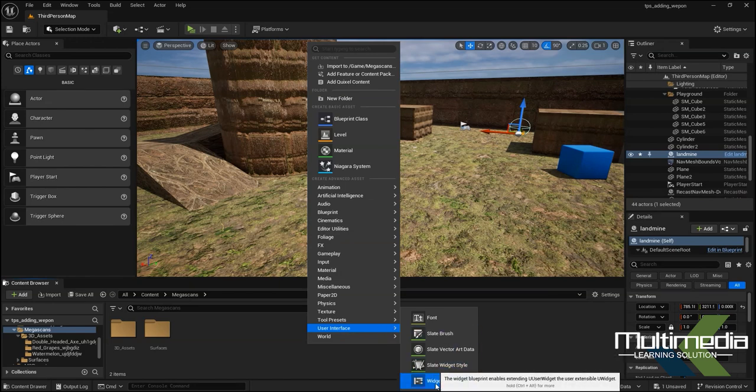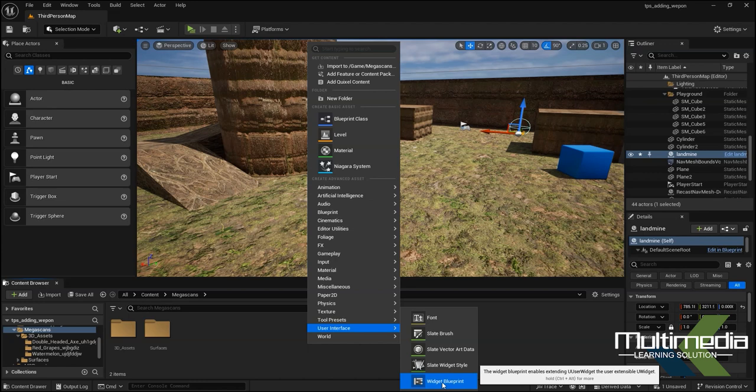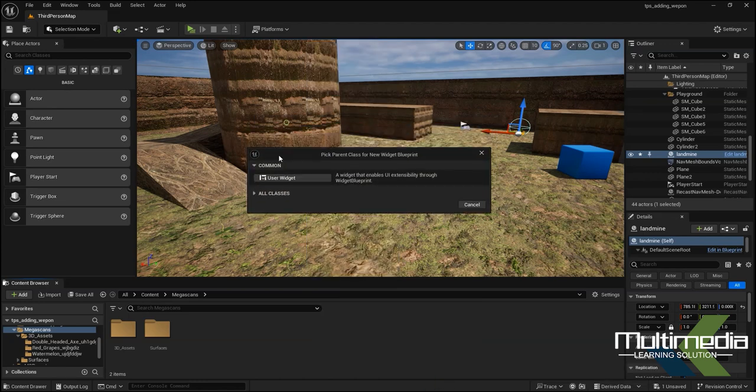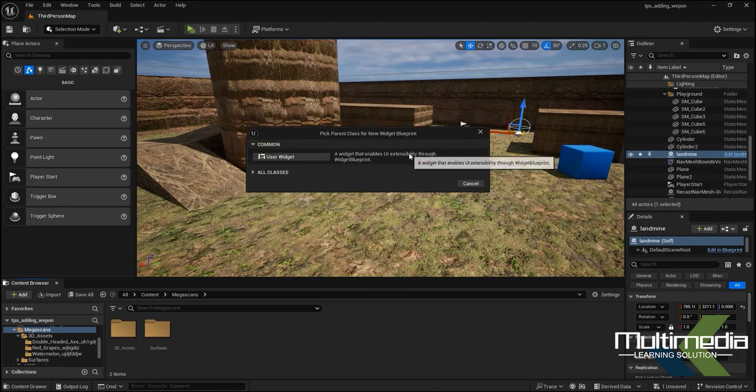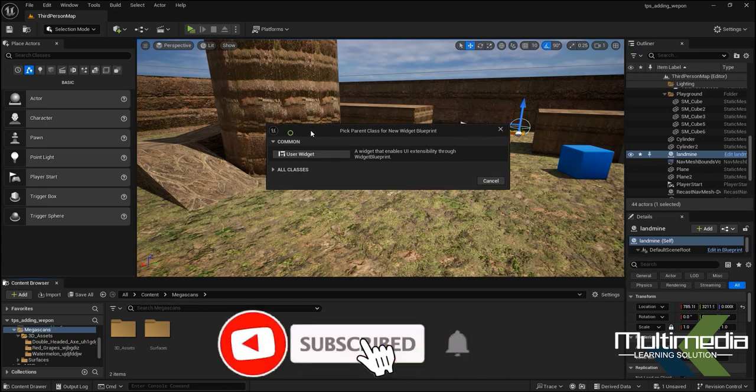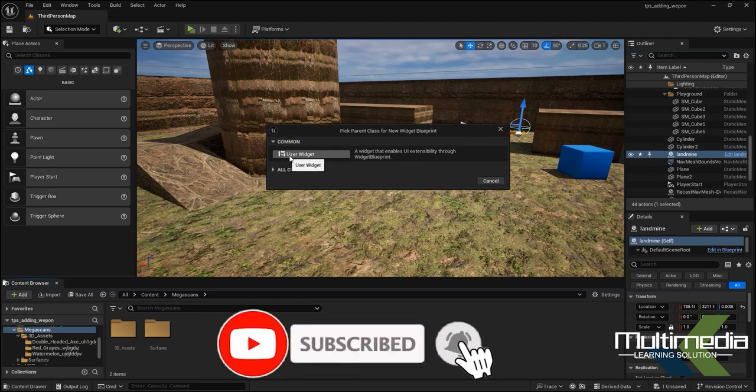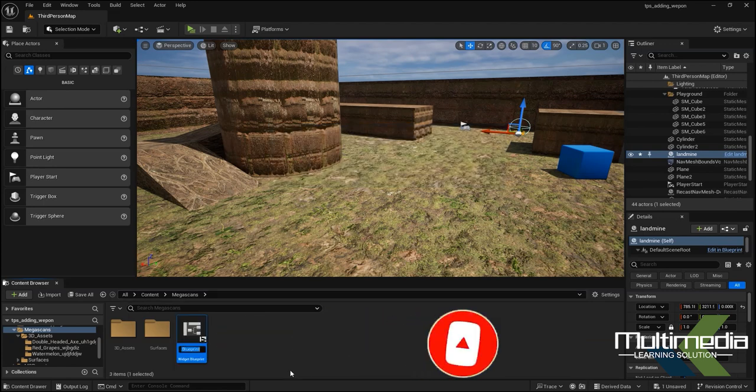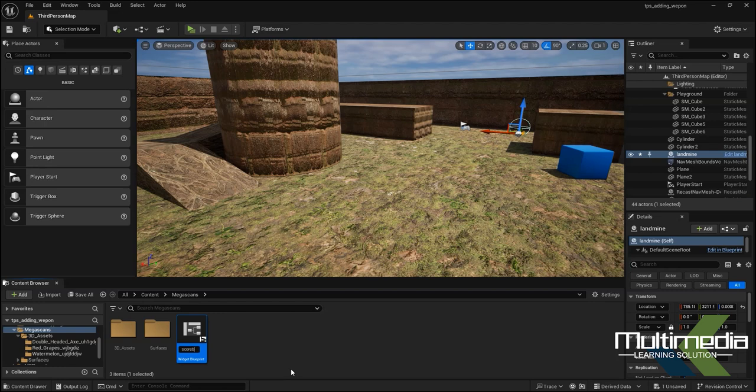I'm taking this Widget Blueprint right now. Once you click, it creates a Widget Blueprint parent class. Here you will see the option to select the User Widget, and you can set Score Board.